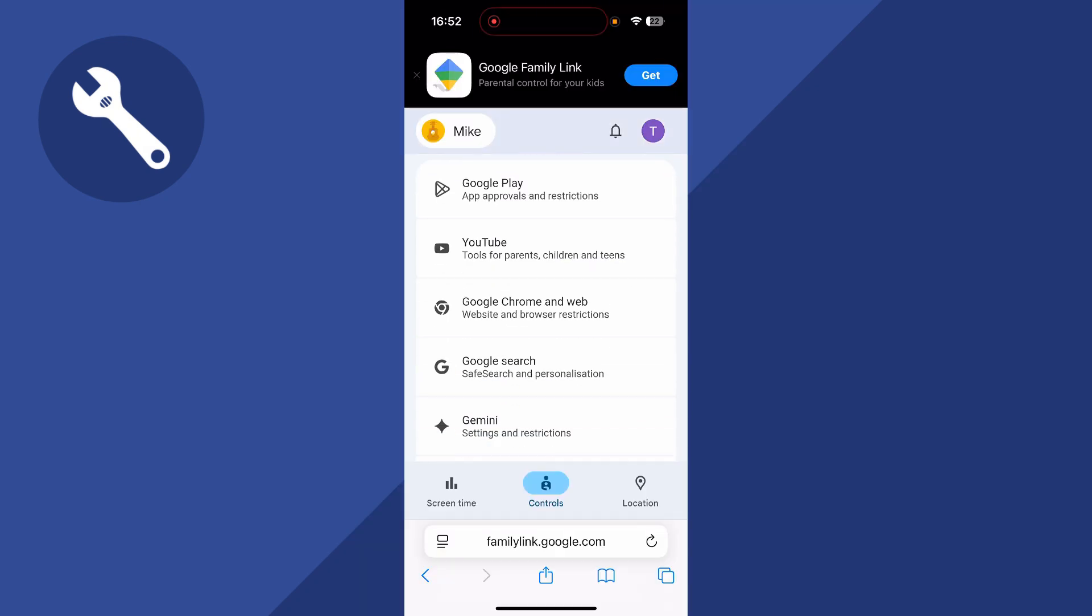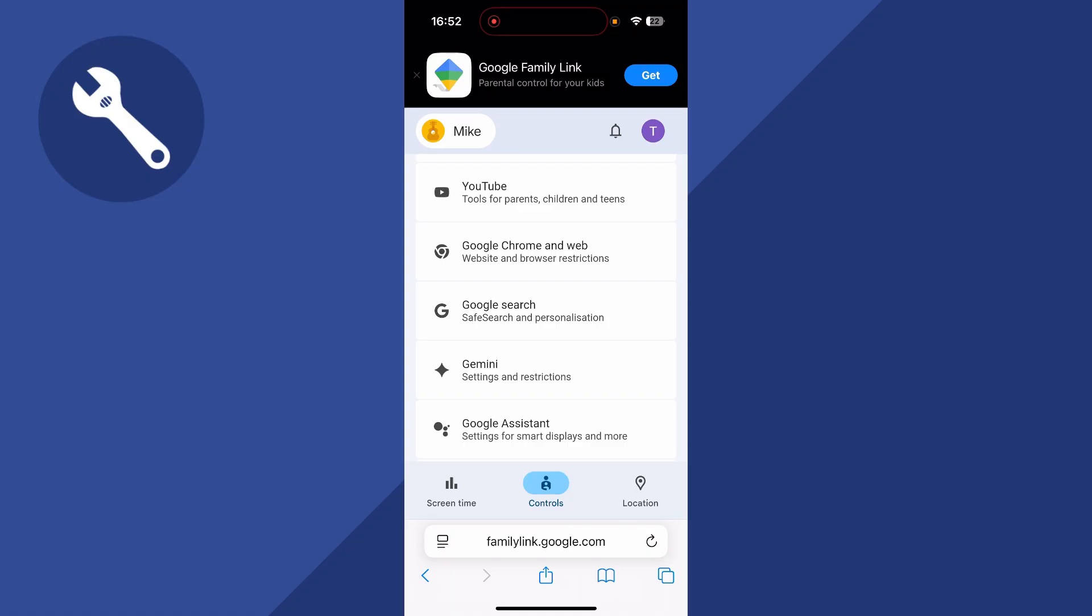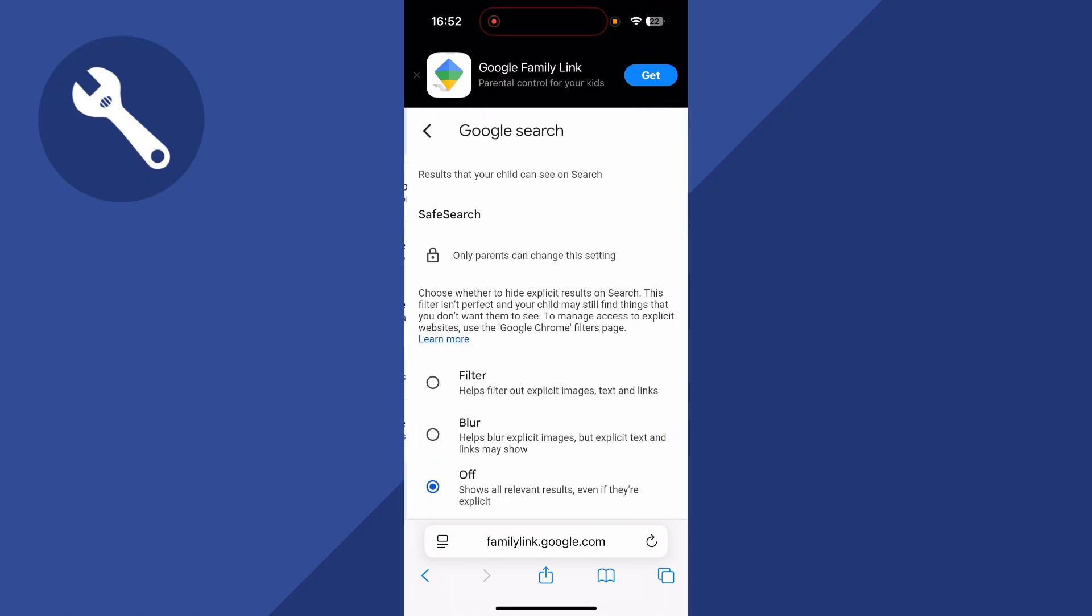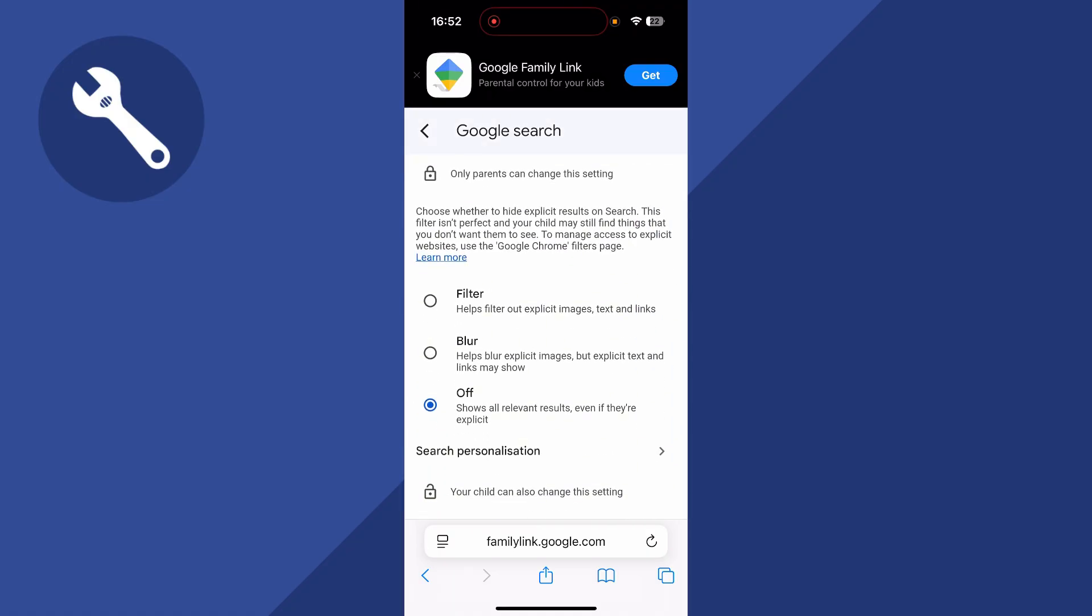From here, scroll down to Google Search and click on this. You can then scroll down and make sure the Safe Search is turned off like this.